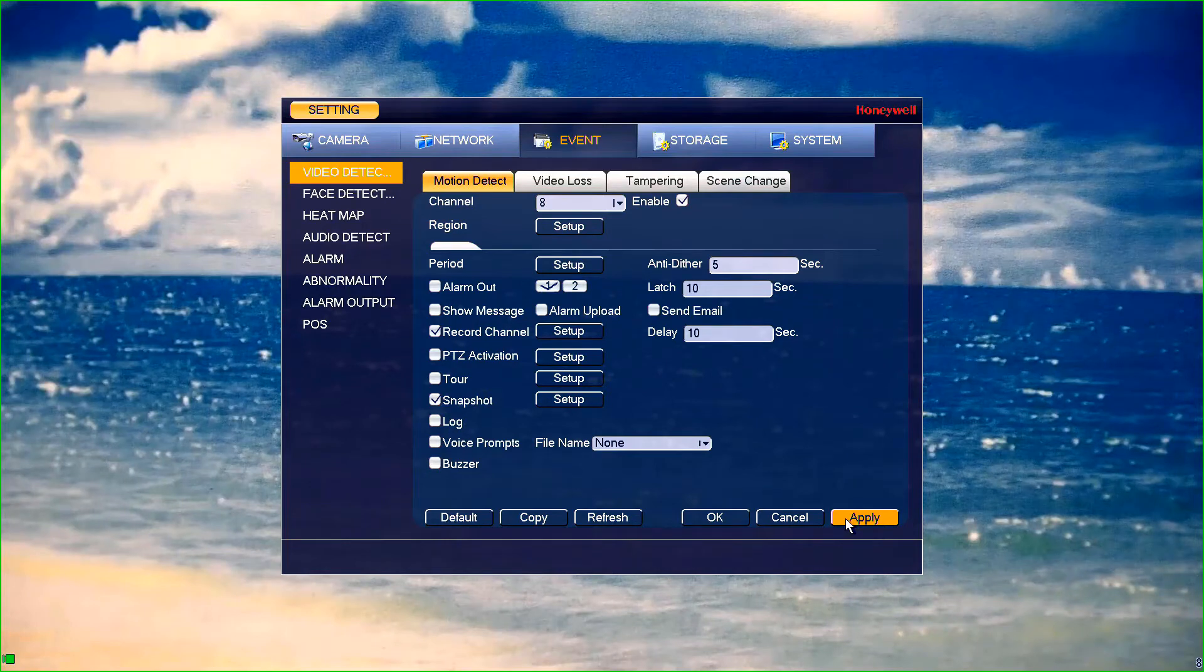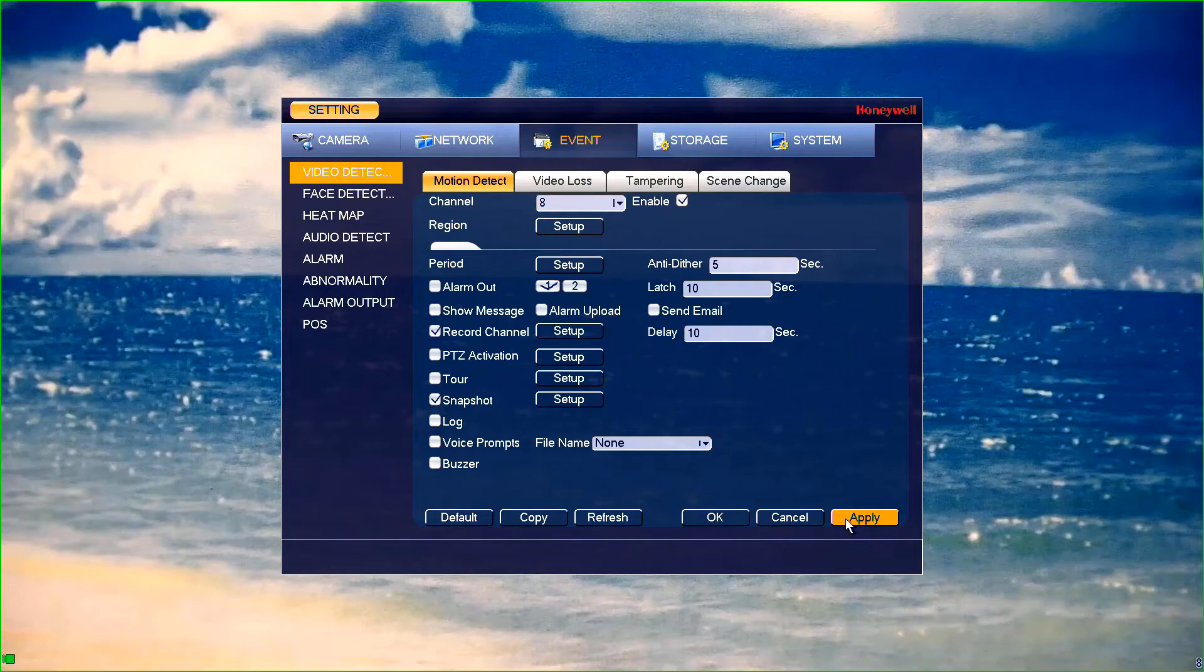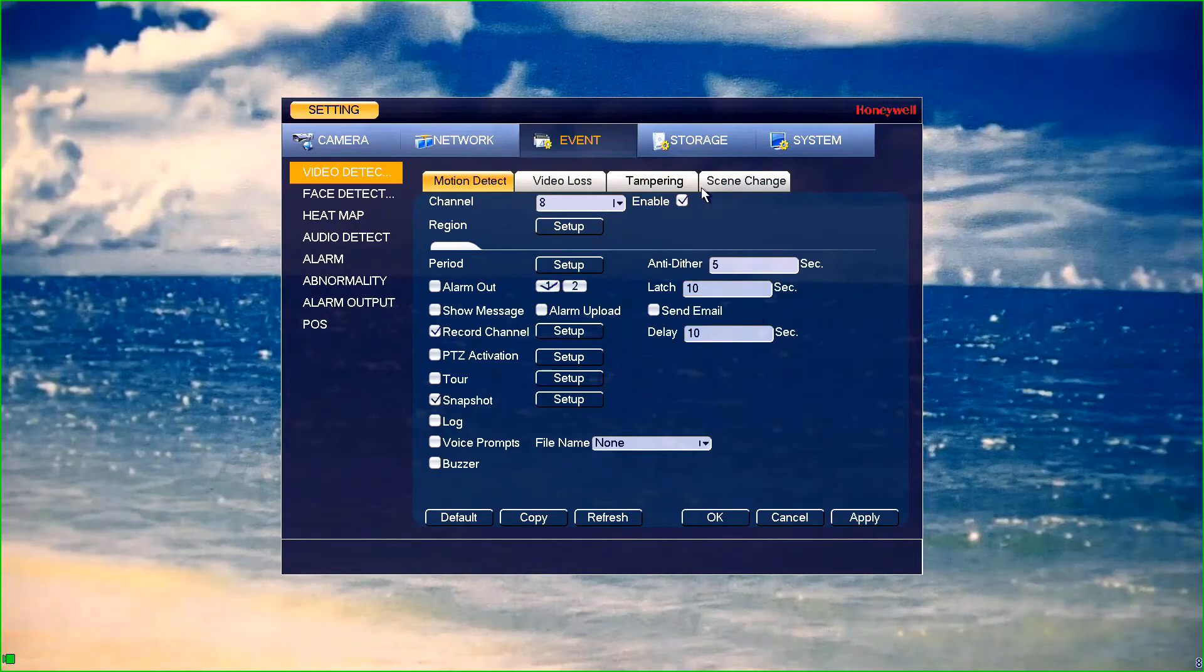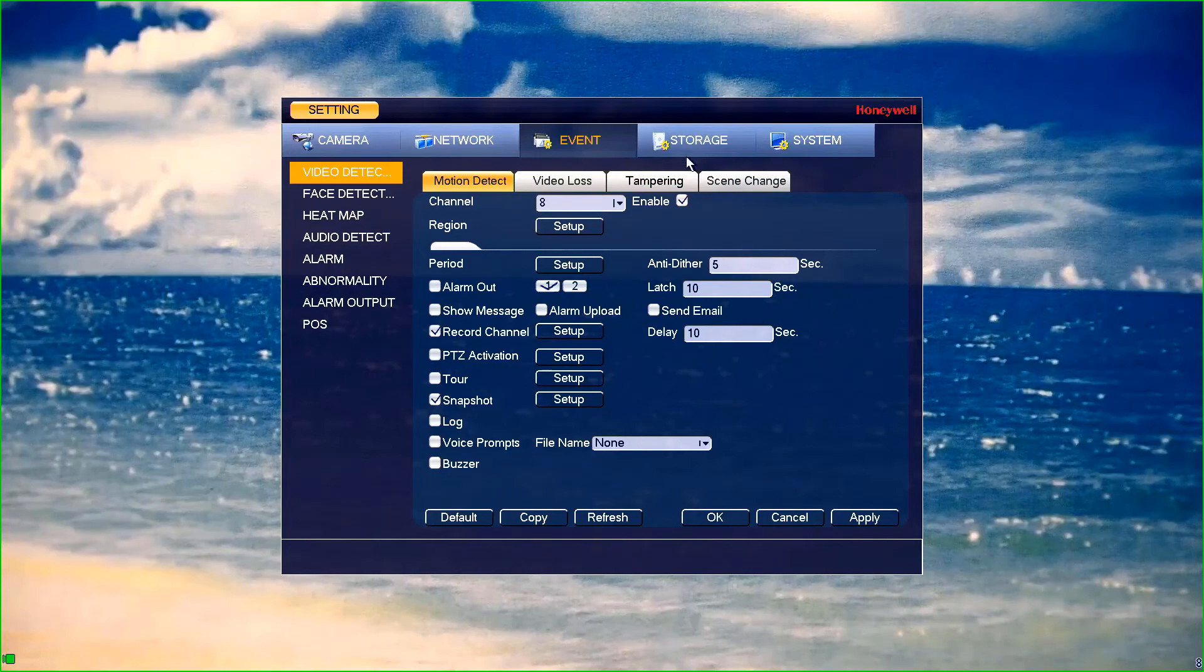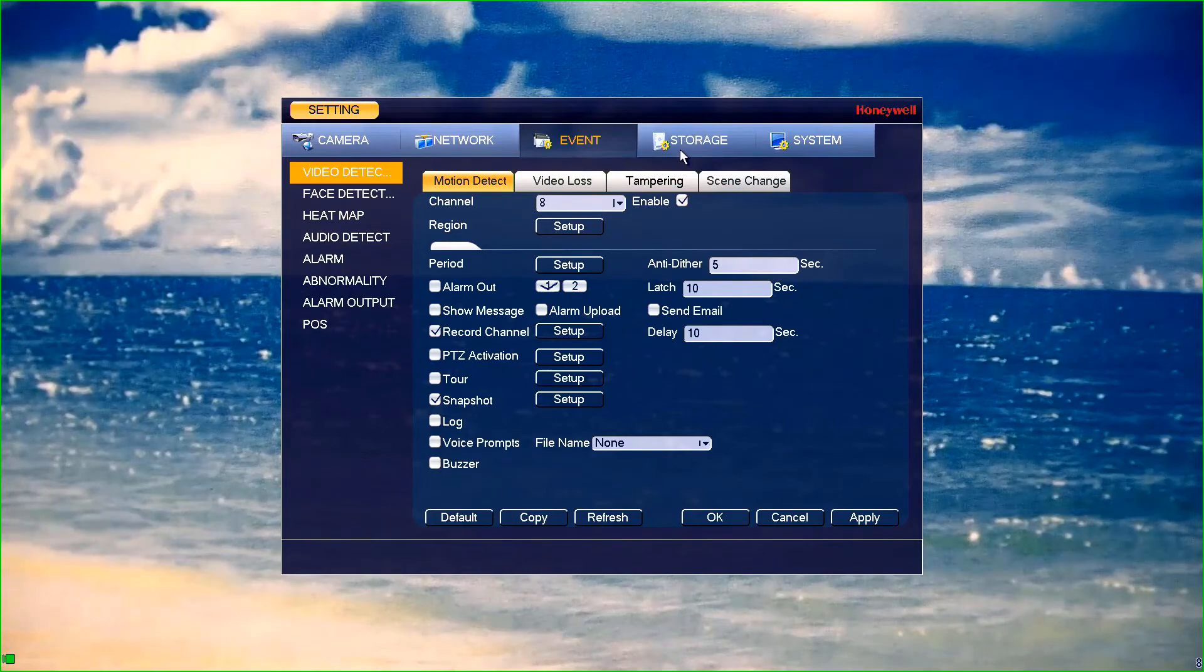Now that you have enabled motion on your cameras, you need to tell the NVR when to use the motion triggers. To do that, select the storage menu at the top of your screen, then click schedule at the left of your screen.